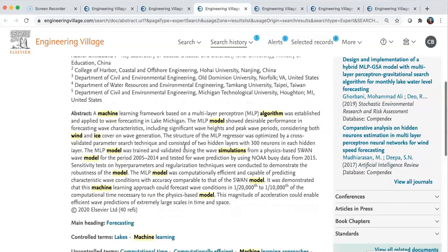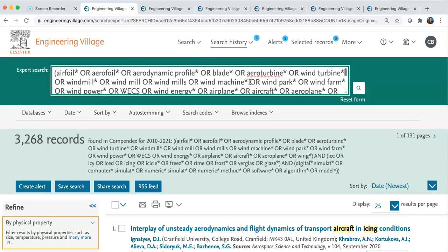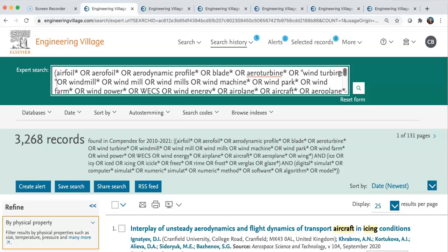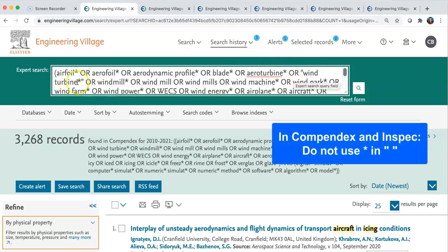Looking at the second tab, we can see it talks about ice, but our first concept — wind machine — is actually not kept. It talks about machine, but about wind much later. To fix this, we're going to use exact expression with quotation marks. So around 'wind turbine' I'm going to put quotation marks like that. The quotation marks need to be right beside the word, so these words will be searched together.